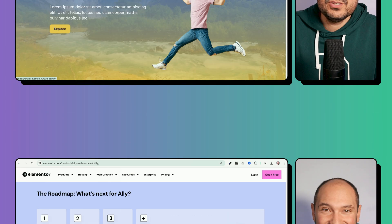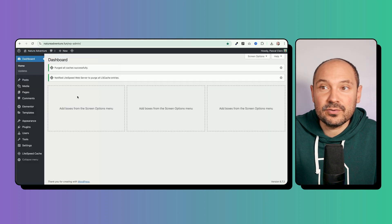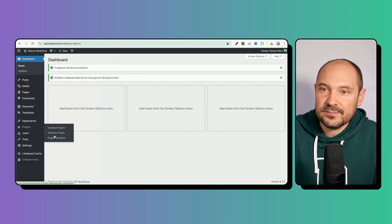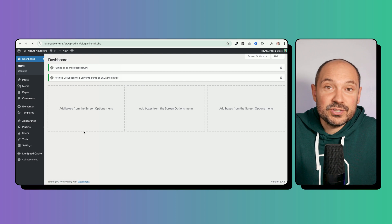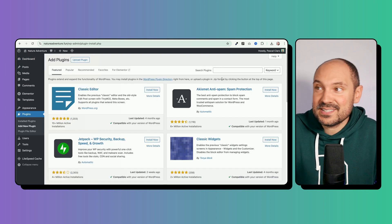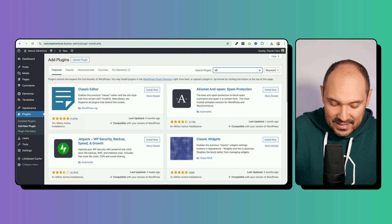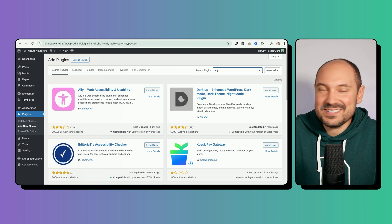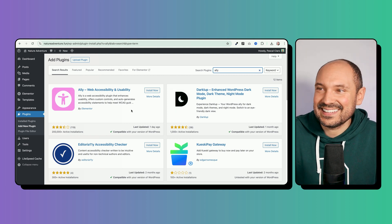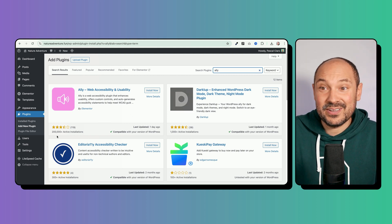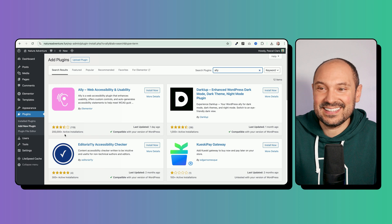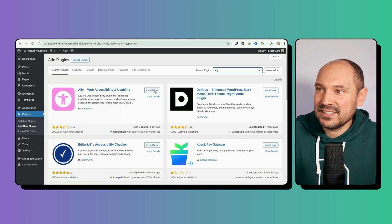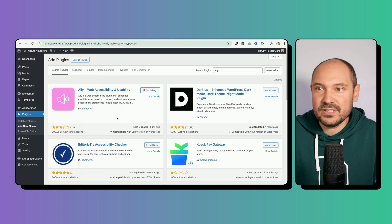You can find the Ally plugin directly from the WordPress dashboard. Go to Plugins > Add New Plugin and search for Ally — A, L, L, E. It is there, and it already has 200,000 active installations, which is huge. We can go and install it.